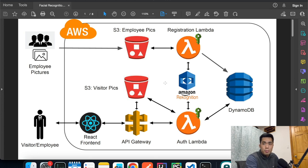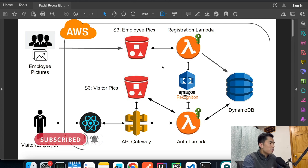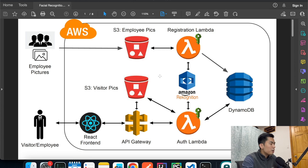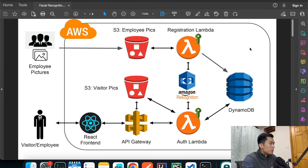Welcome back to another episode of AWS tutorial. Today I'm going to show you how to build a facial recognition app on AWS. This is the architecture diagram for the app — it may look a little intimidating at first glance, but it's actually pretty simple. I'm going to go through everything step by step and build everything from scratch.